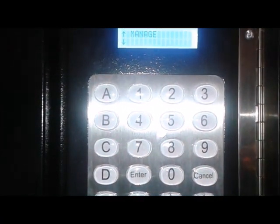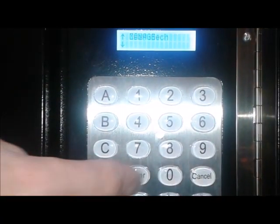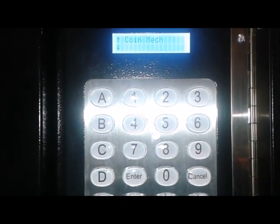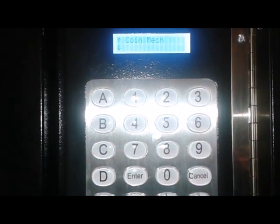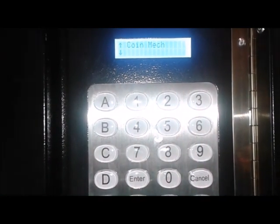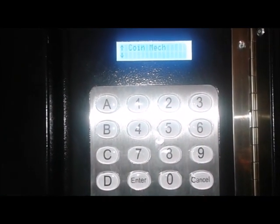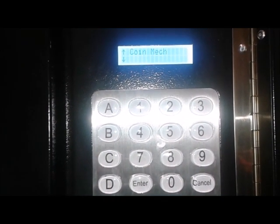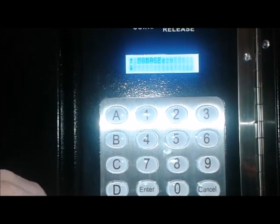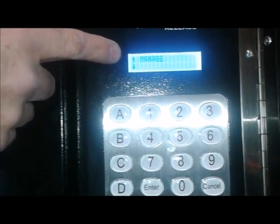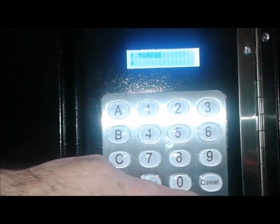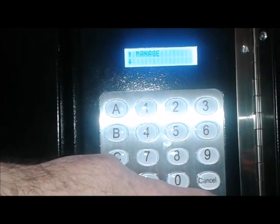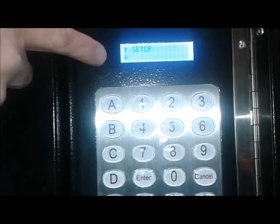The next one is Manage. If you hit enter under Manage, you can go in here and control things like the coin mechanism. You can scroll down and set your prices for what you want to vend your items for. If you hit cancel here, it goes back to the manage menu. You can scroll down again.